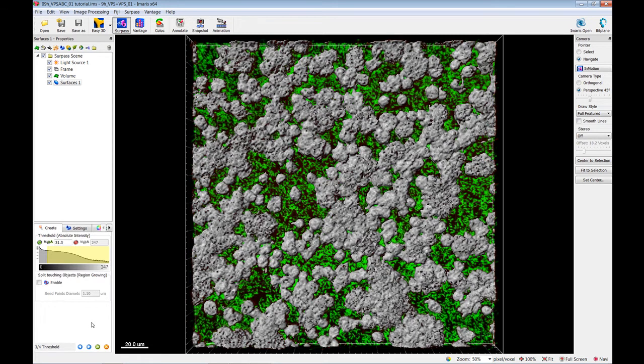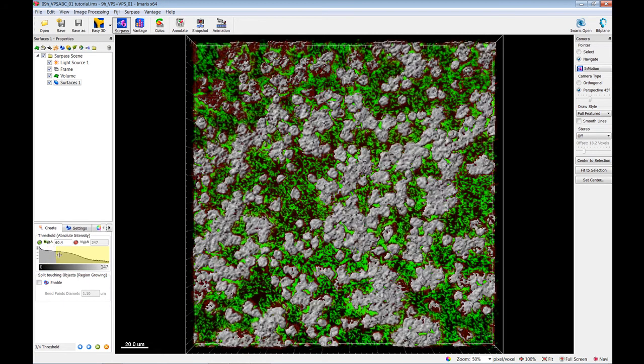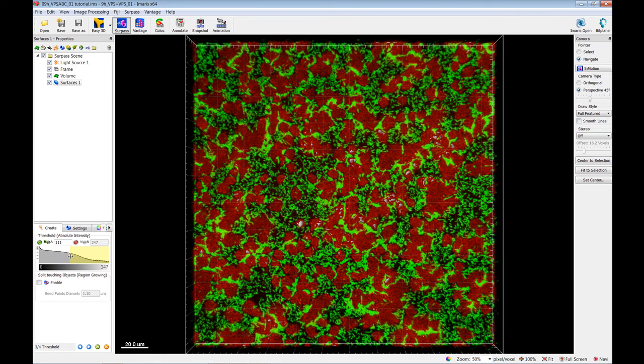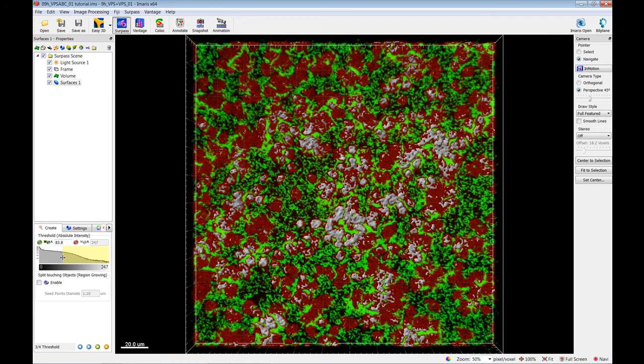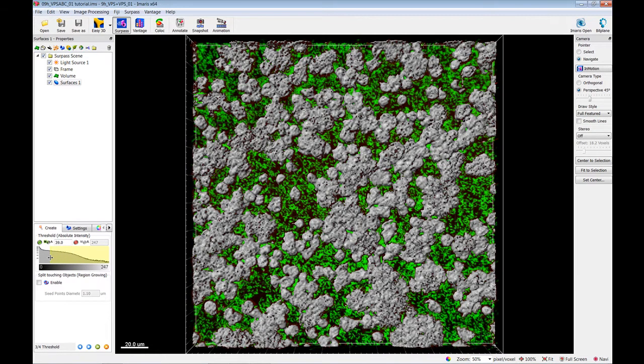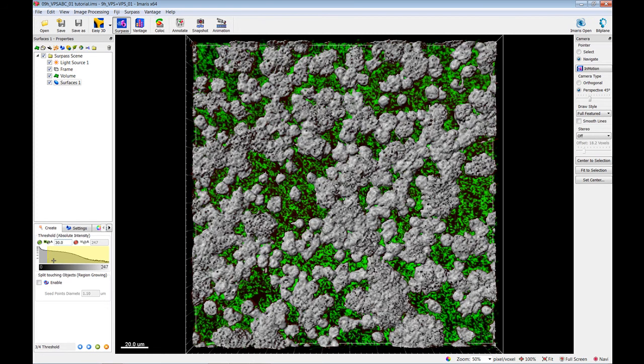In the viewing area, a surface threshold preview is displayed. To change the threshold value, you can either click on the histogram and drag the line, or enter the numerical value in the field. These changes are instantly visible in the viewing area.